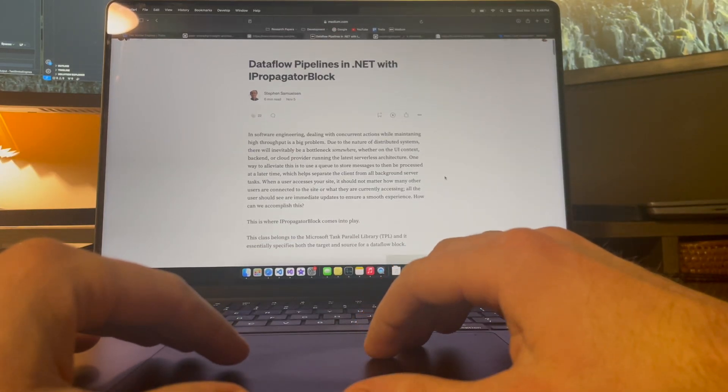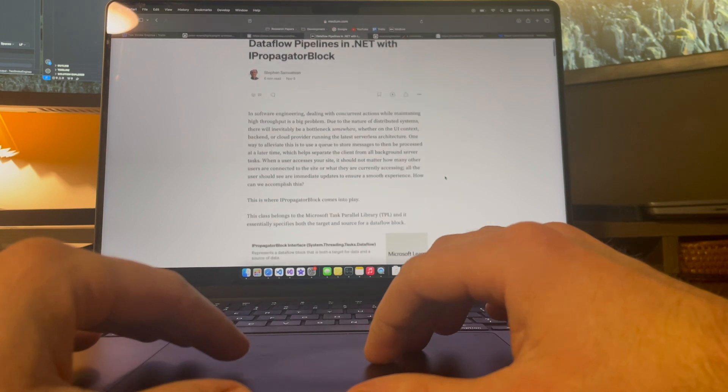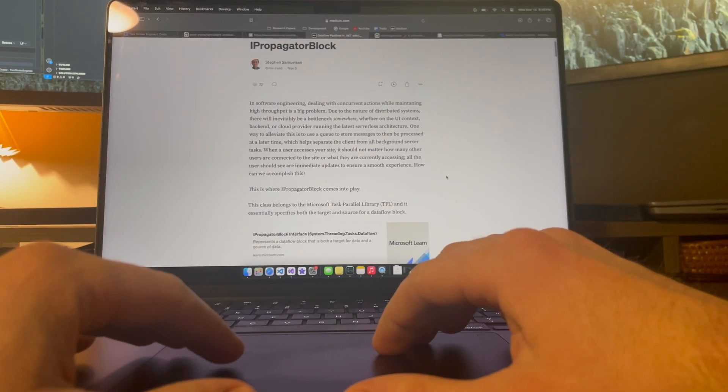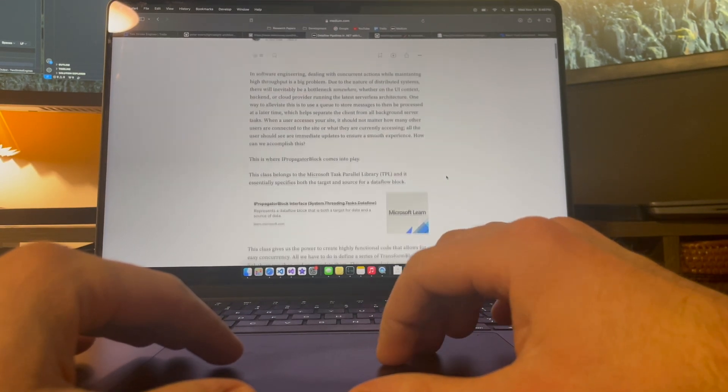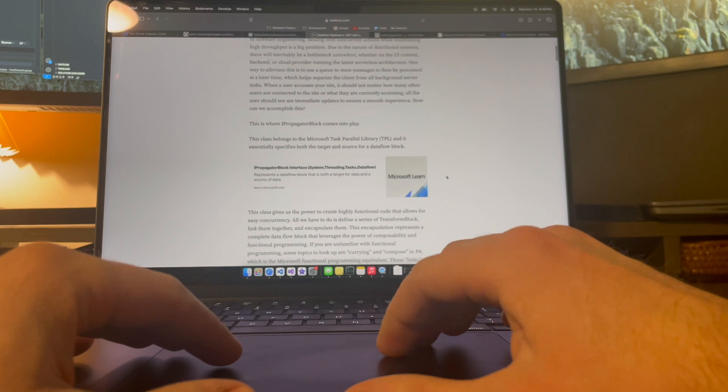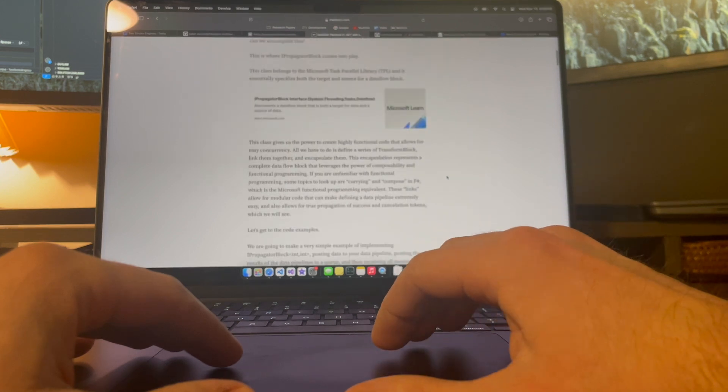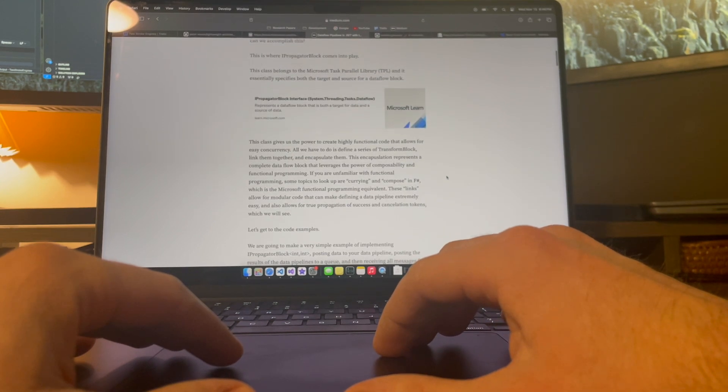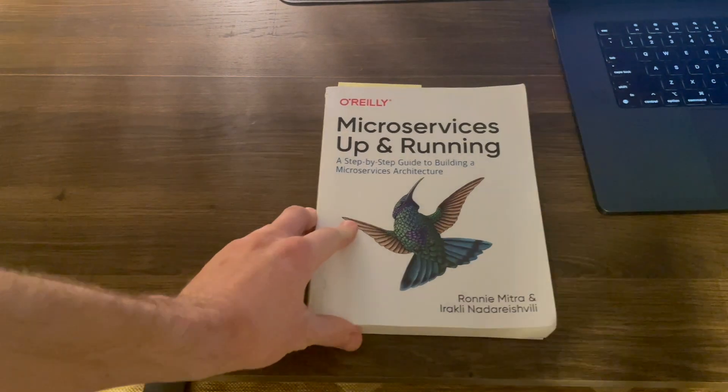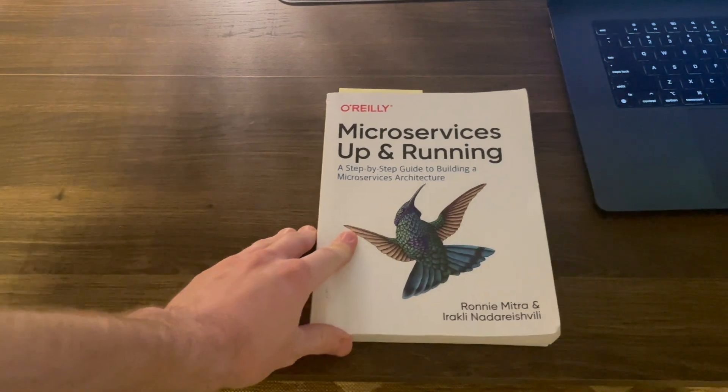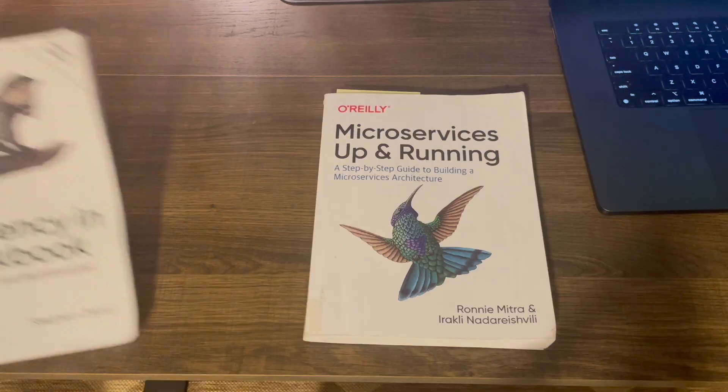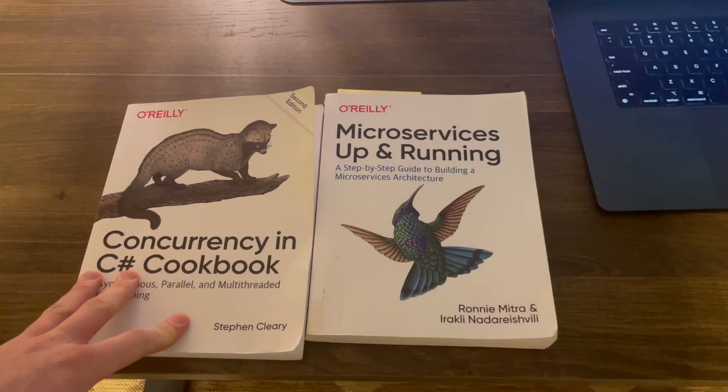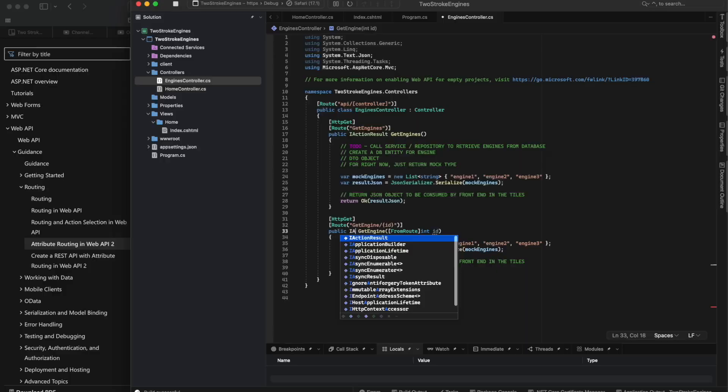To kind of take a break though, this is a Medium article that I wrote recently about TPL Dataflow block, and if you don't know what that is, it's a really neat and interesting way to use data pipelines in .NET, and you can read about them in a couple of these books here.